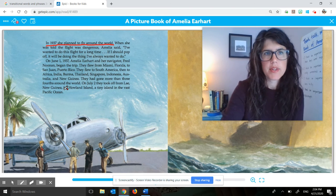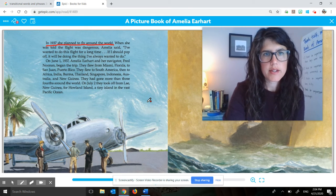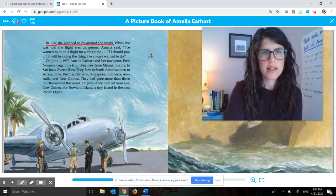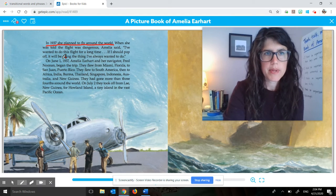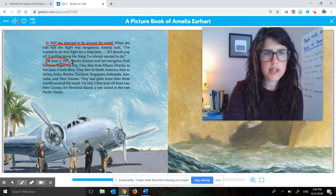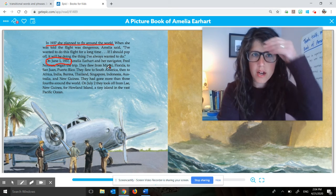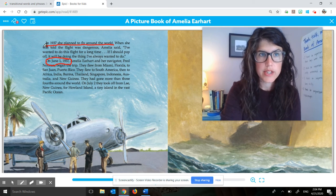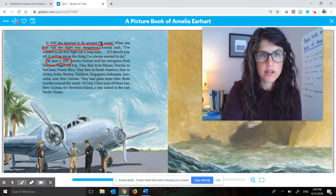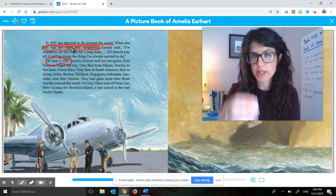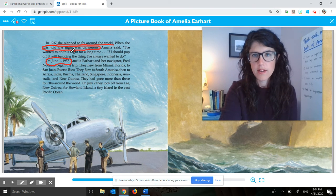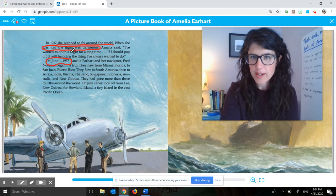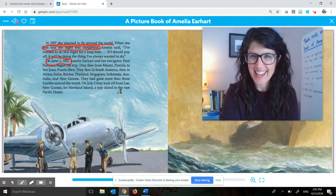Maybe you said something like: I think a supporting detail is that the flight happened on June 1st, 1937 — I'm going to go ahead and circle that. You might think that's a supporting detail because it's a fact that goes along with her plan to fly around the world. Maybe you said that she was told the flight was dangerous is a supporting detail — because it's a description of what that flight is going to be like, how dangerous it might be. As long as you can support your thinking with a reason, you've got a pretty strong case for your idea.